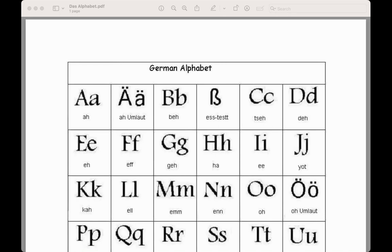A, B, Z, C, D, A, F, G, H, E, J, K, L, M, N, O,